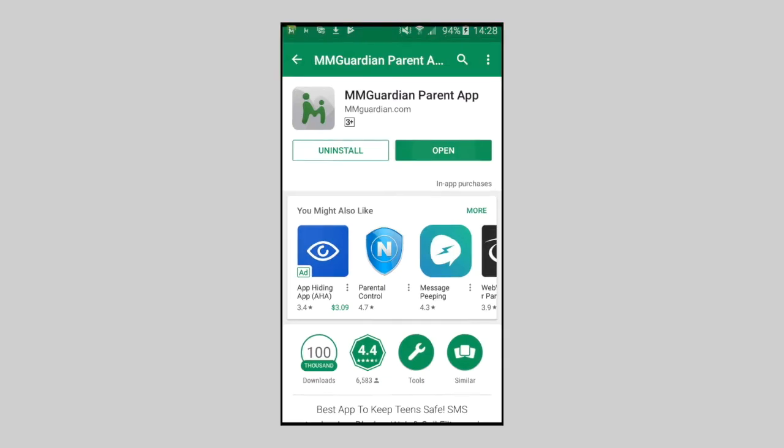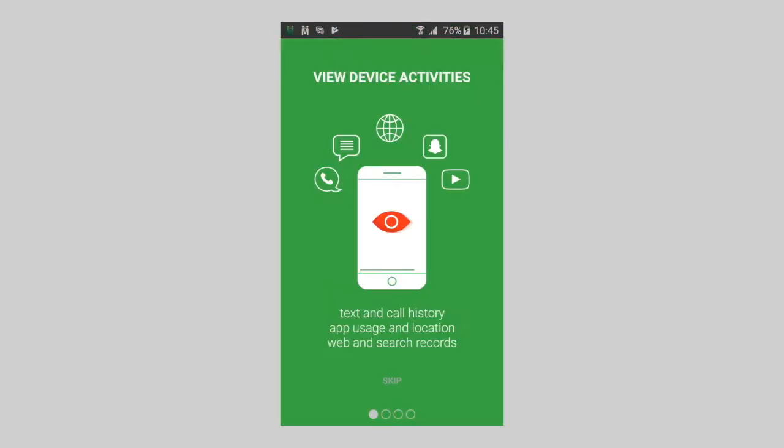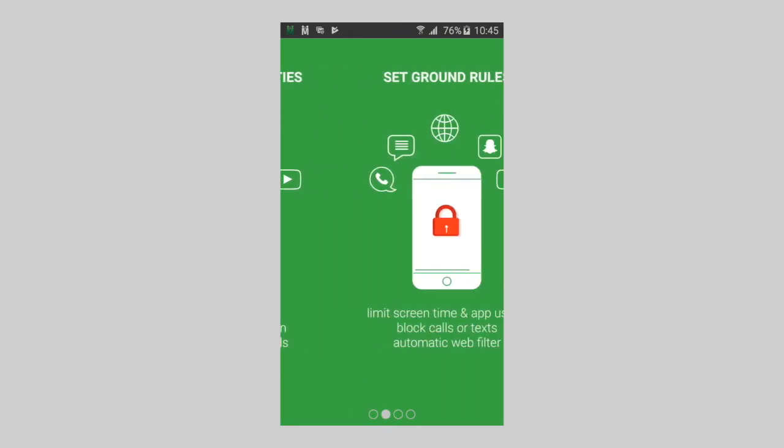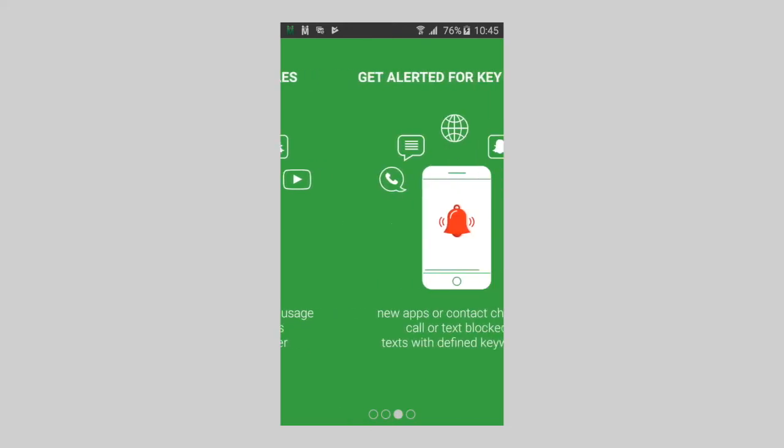Now you can open up the app. You'll now see screens describing some of the MMGuardian functions. Either tap Skip on the first screen, or swipe right to left to view the screens.